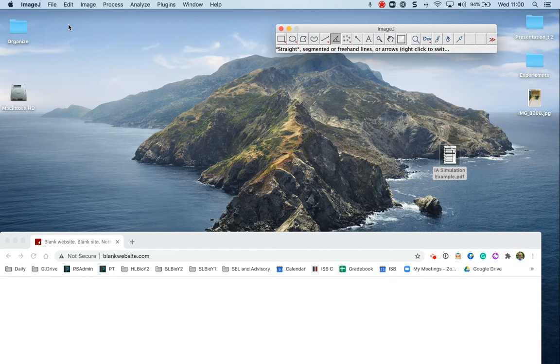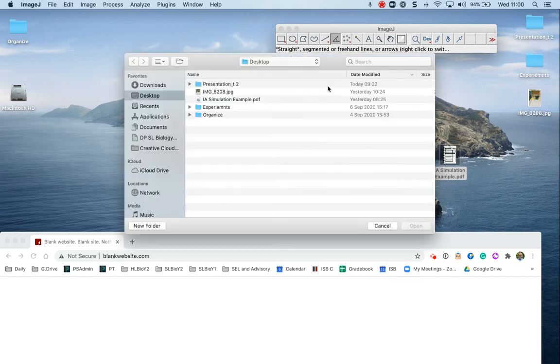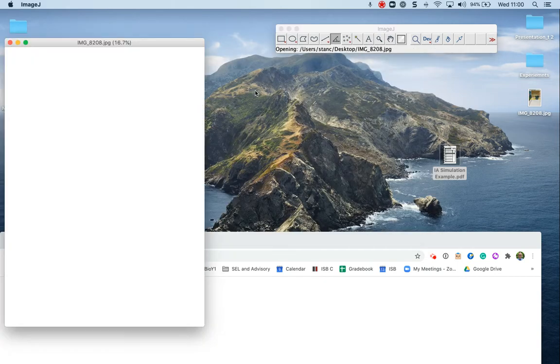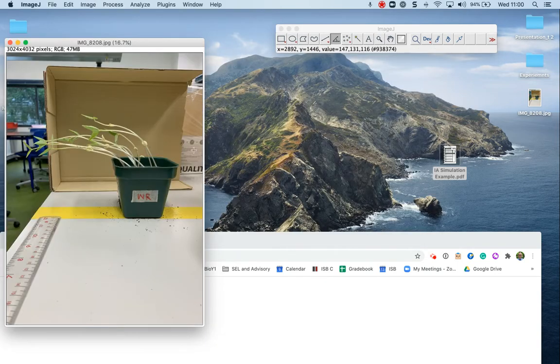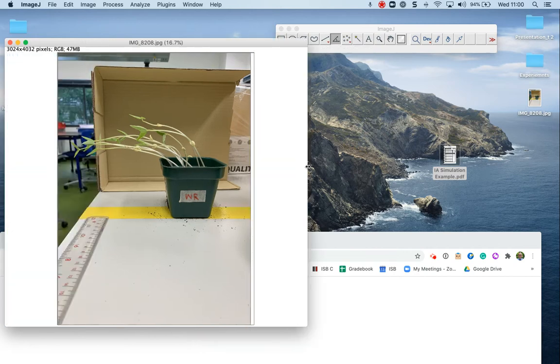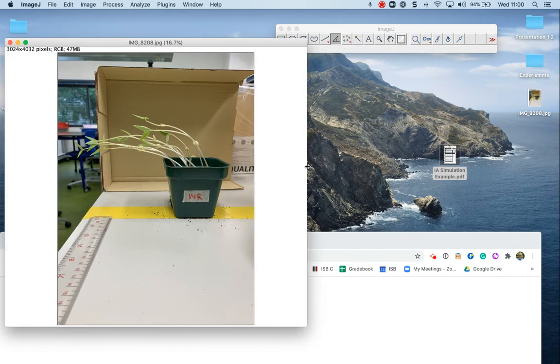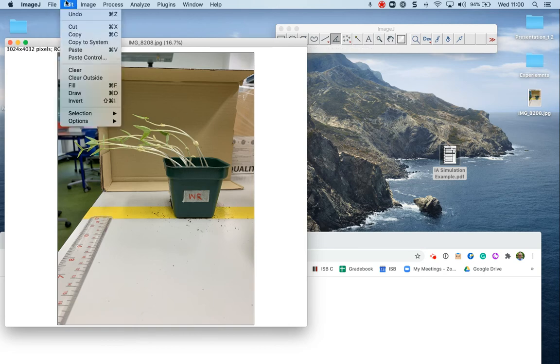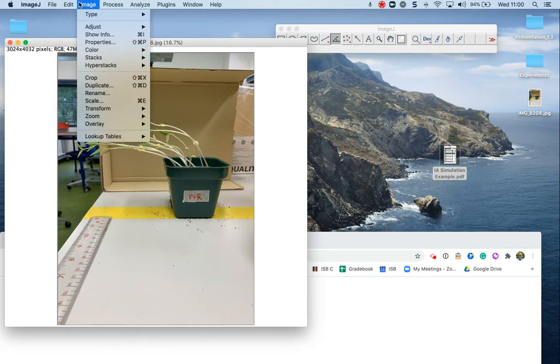So I'm going to open up a picture here. One of my students is looking at phototropism with different wavelengths of light. So this is one of her examples from her preliminary experiment.